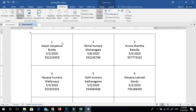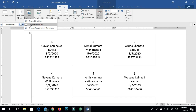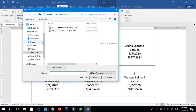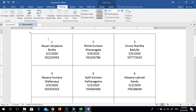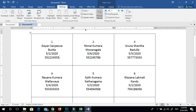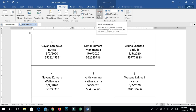Click on the link to insert the database, insert the merge field, insert the field name, click Update Labels button, then click the Preview Results button to get the mail merge label.